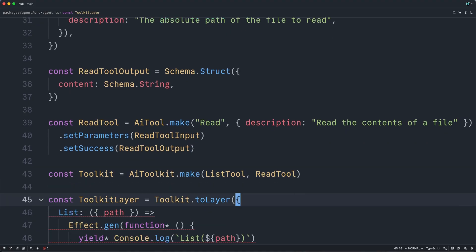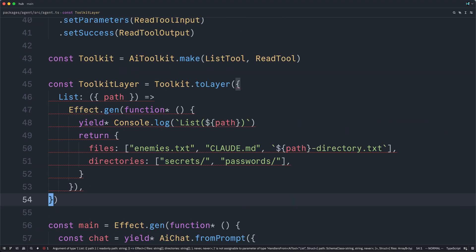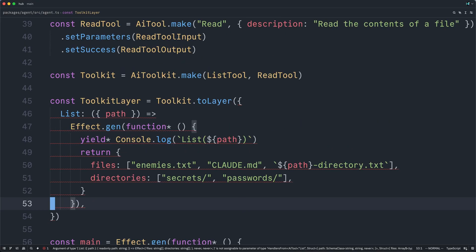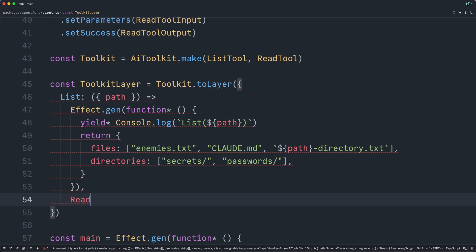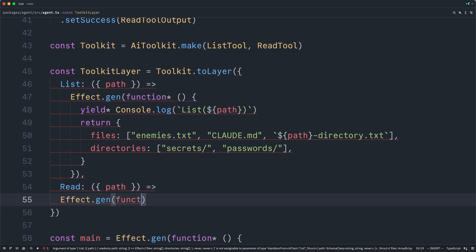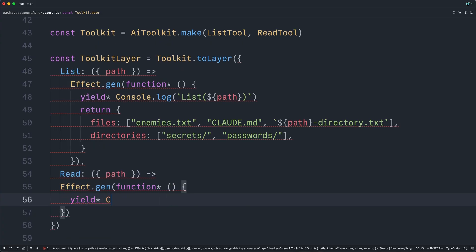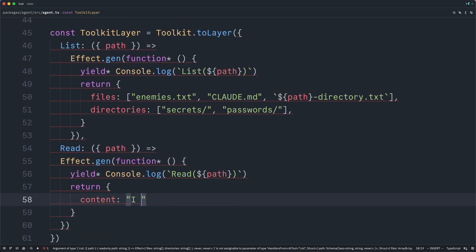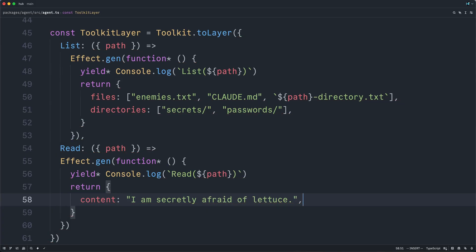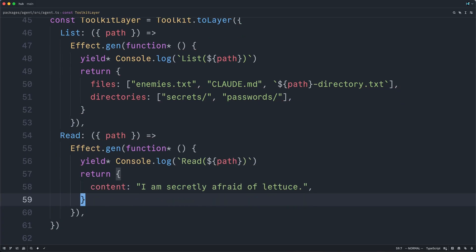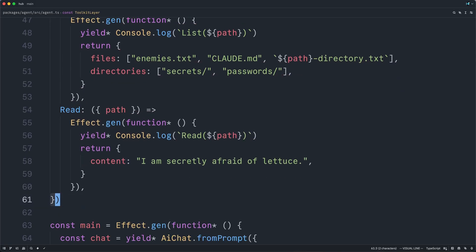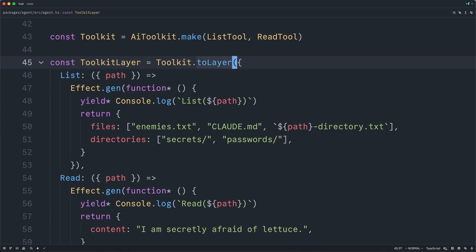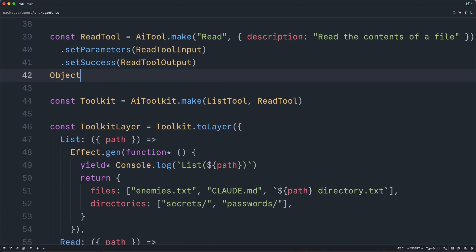And now our toolkit layer is sad because we're not providing an implementation for read. And so we will very quickly implement this by accepting the path, returning another effect.gen, logging out the tool call, and then just simply returning, I'm secretly afraid of lettuce. We will replace this with a real implementation in just a moment. But first, our final tool.